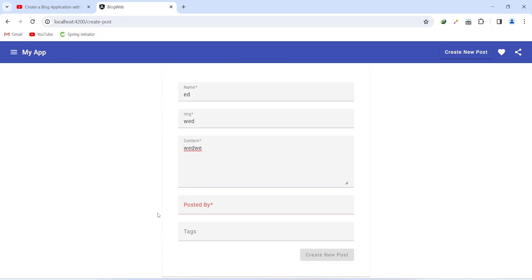That's it for this video. In the next video we will write the code to collect data from this form and call the create post API.